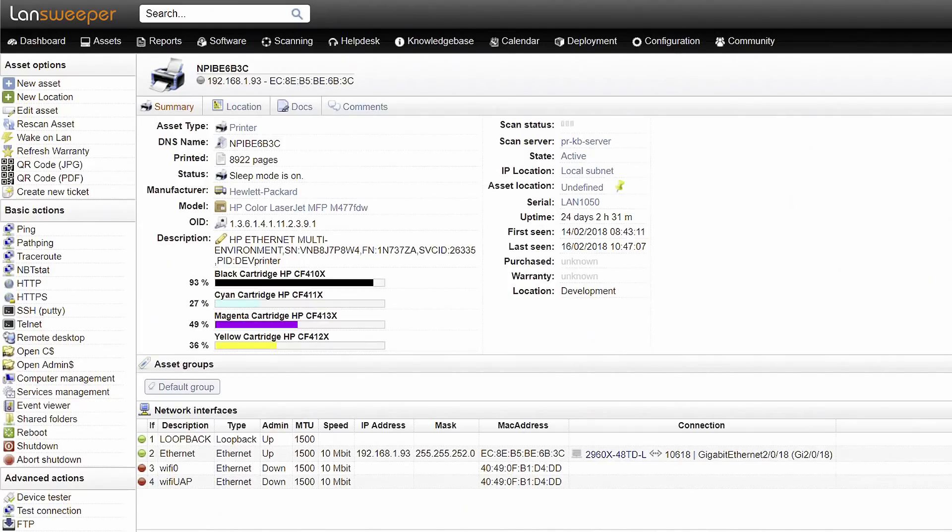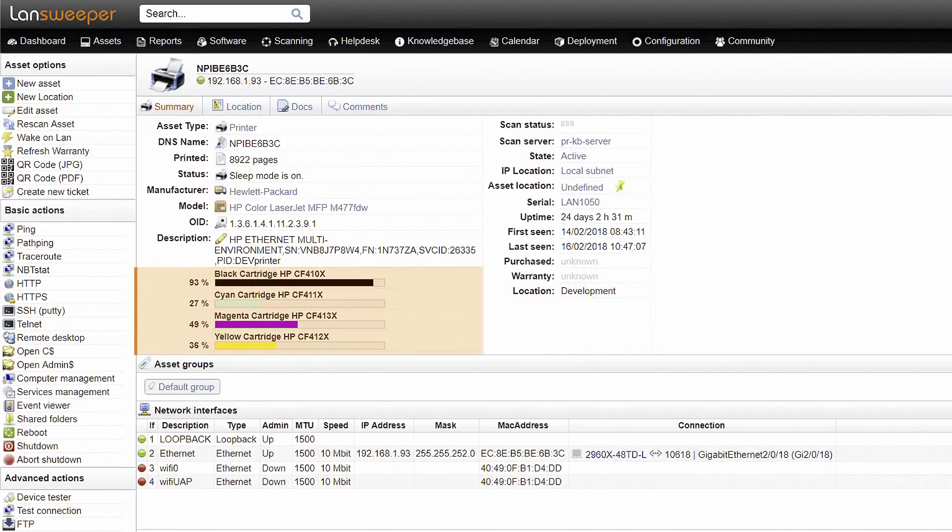Another example of device-specific information is the toner level of your printers. This enables you to take action before they run out.